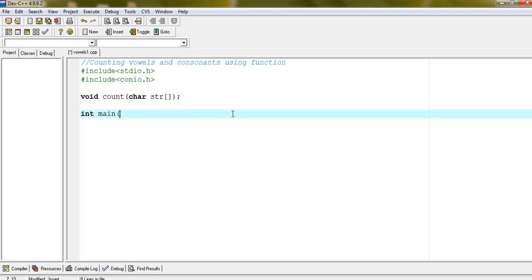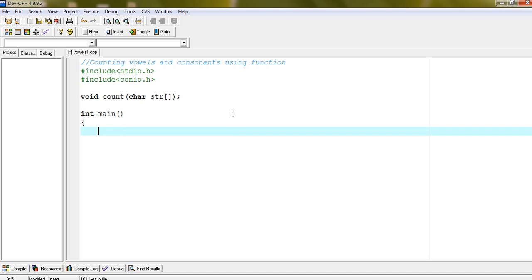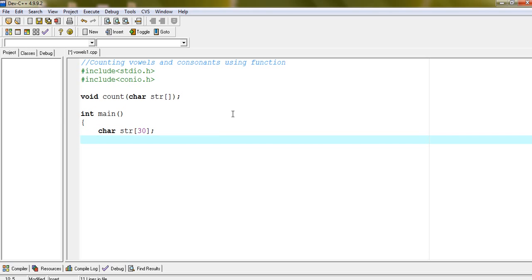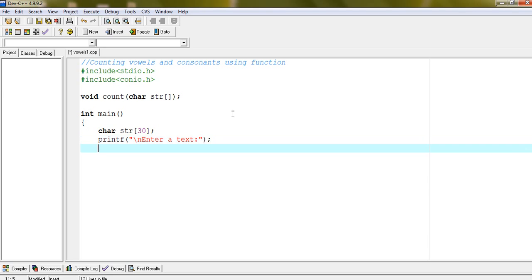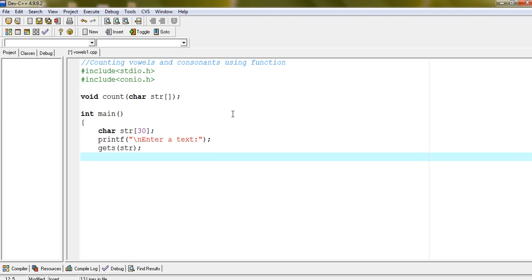Int main. Character str, size 30. Accept a line of text from the user. Get s str. And after taking input from the user, call these functions.